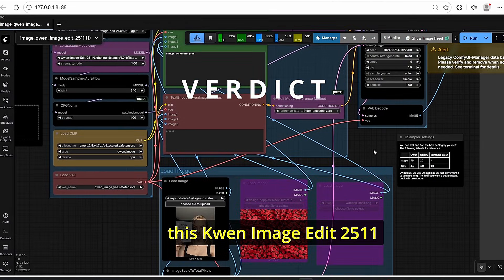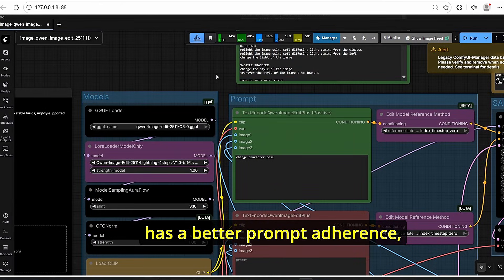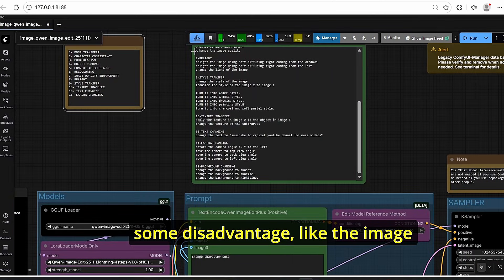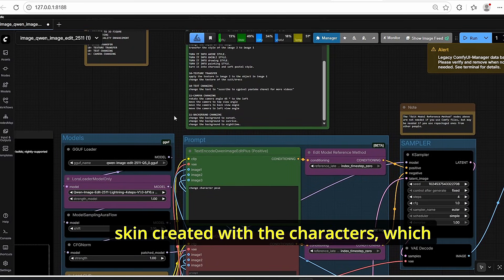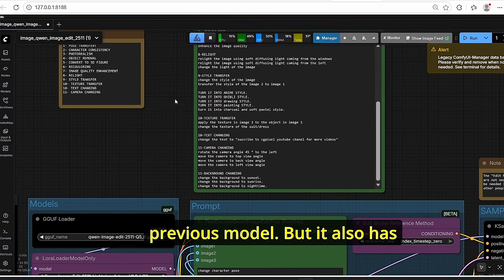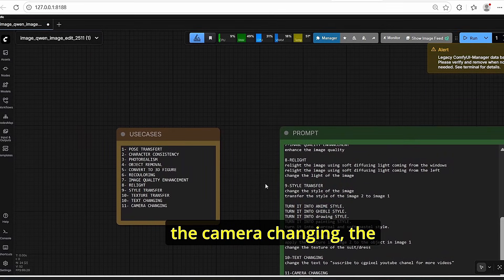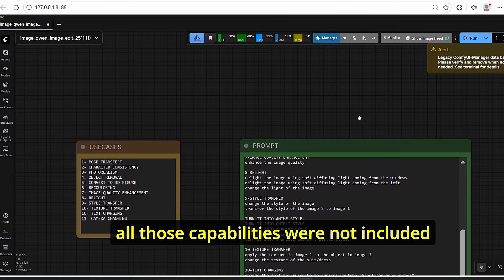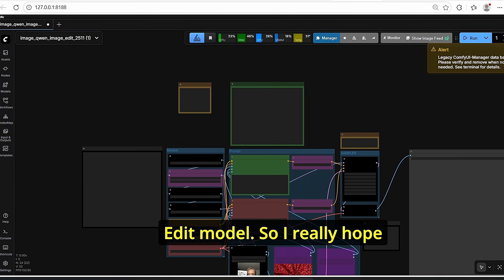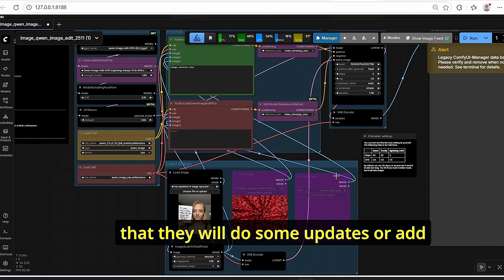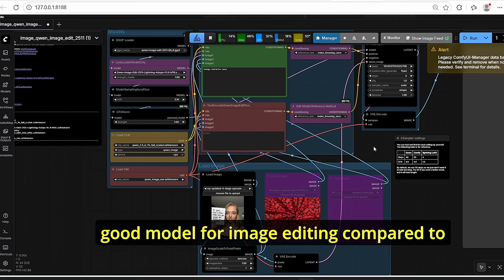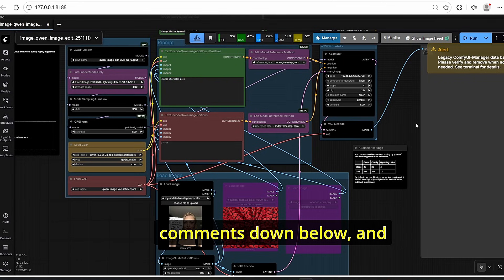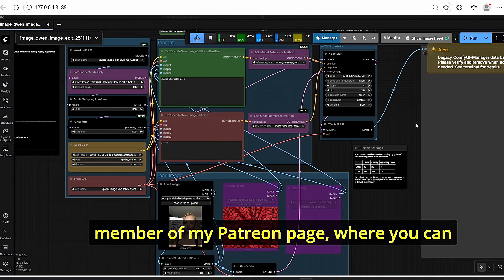In conclusion, Qwen Image Edit 2.5.11 has better prompt adherence — I obtained all these results using simple prompts and tag words. However, it has disadvantages like lower image quality and plastic skin on characters, which wasn't the case with the previous model. Advantages include great style transfer, texture transfer, camera changing, and relighting. The 3D figure conversion is also new. Hopefully they'll release updates and fixes to make it an even better image editing model. If you liked this video, please like, subscribe, leave a comment, and consider joining my Patreon for early access to my workflows.